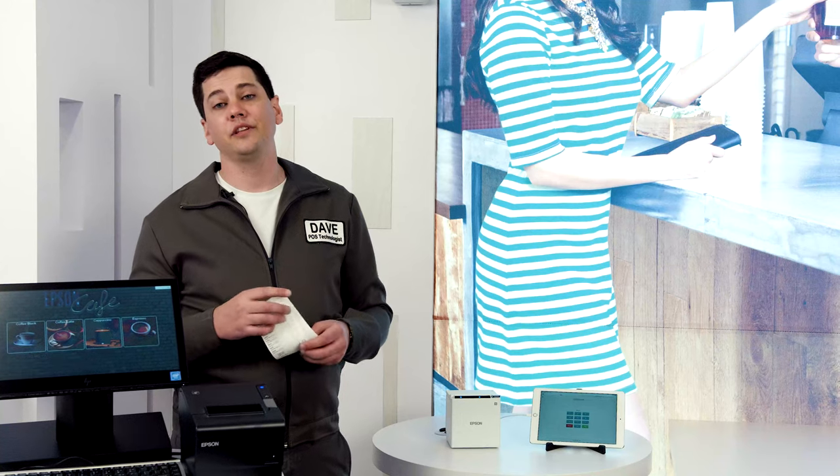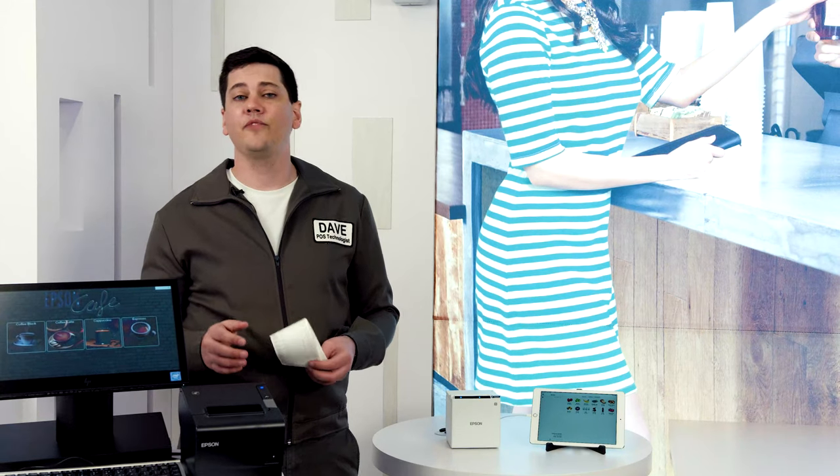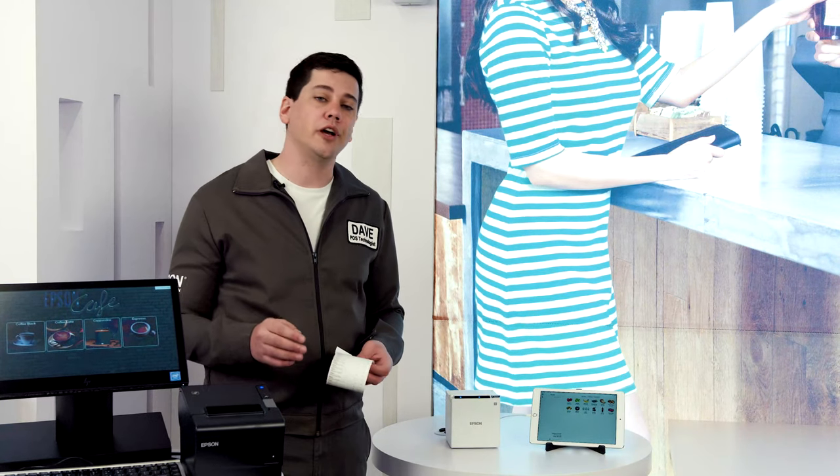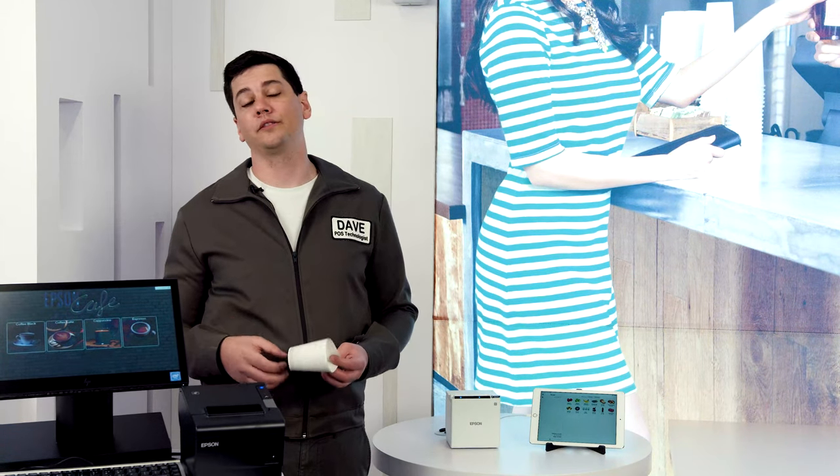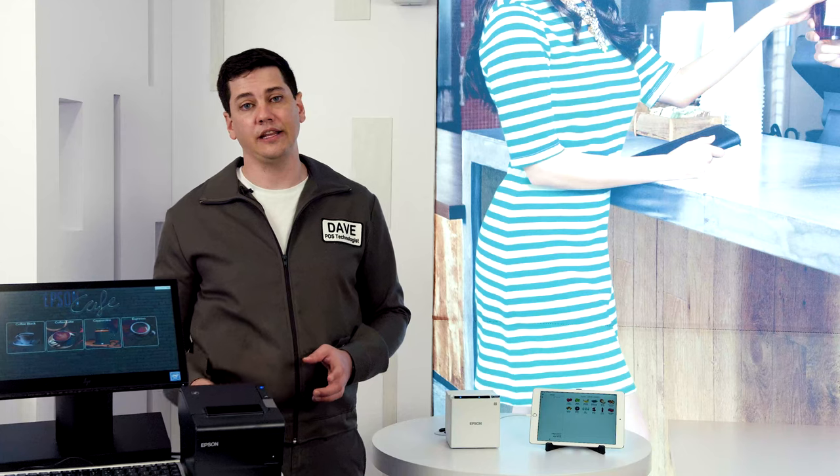As you can see, the M50 is just as fast and robust as the T88.